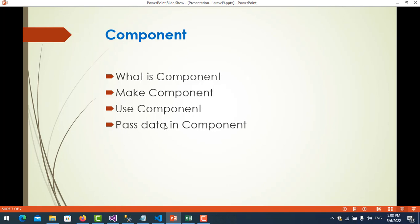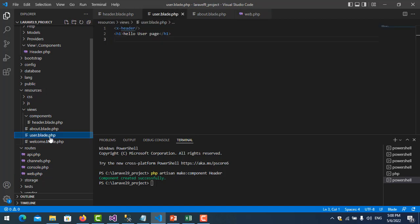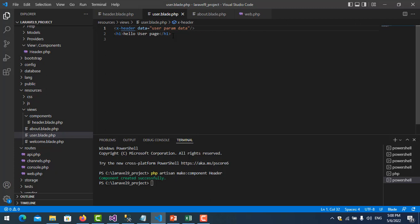I go to the users page and add a data parameter in the component tag, for example a 'data' attribute with a value. I copy that and go to the about page and do the same, adding a data parameter there as well.